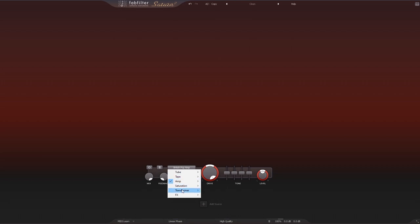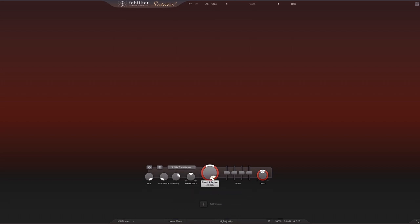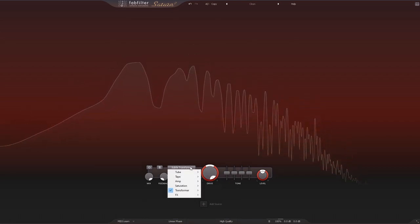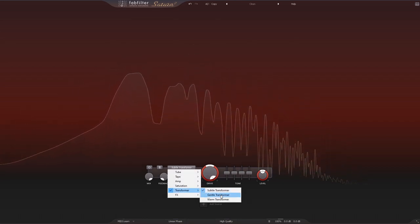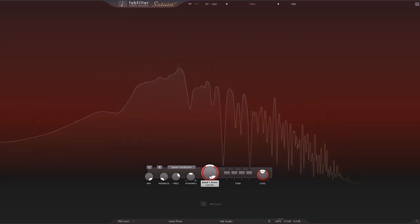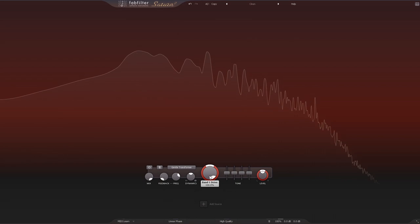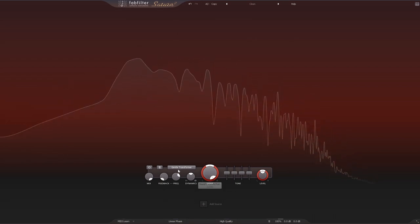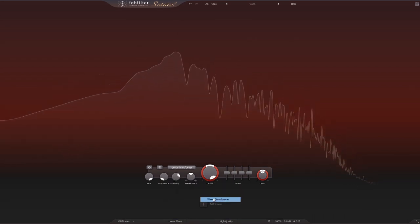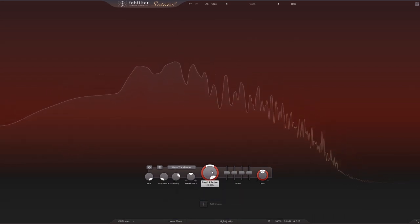Other new ones are the entire transformer section here. We've got three different types: the subtle, obviously for mastering, gentle, and then warm.